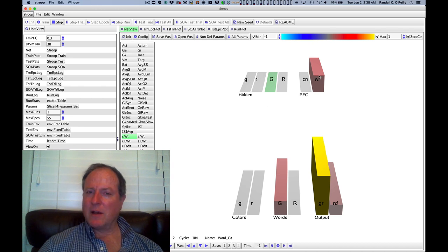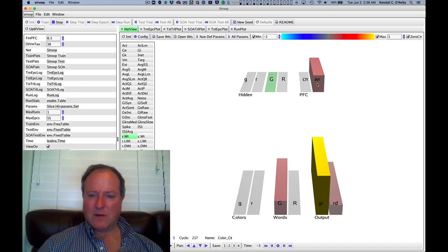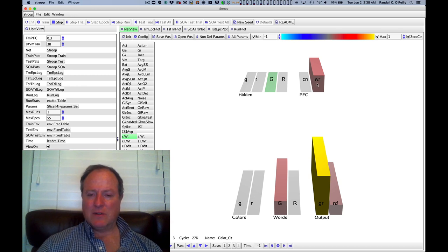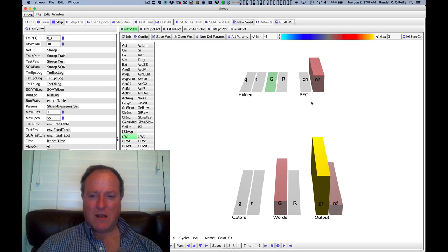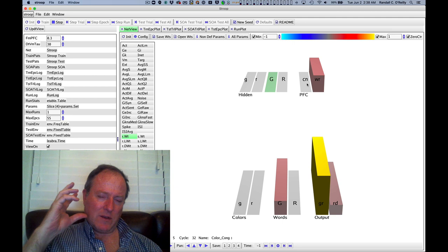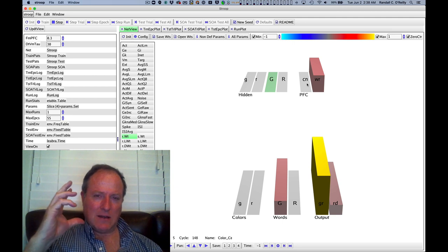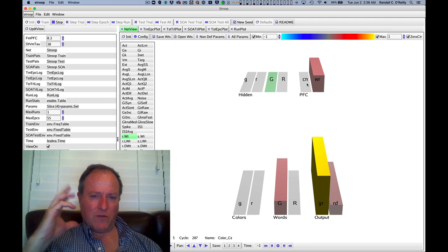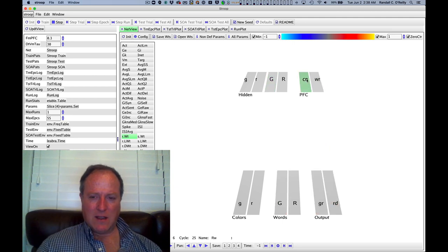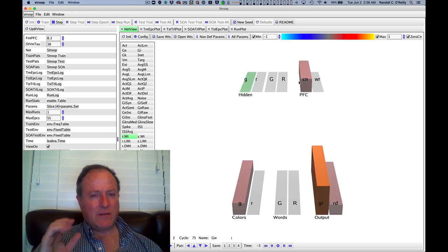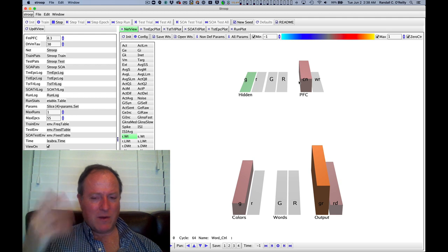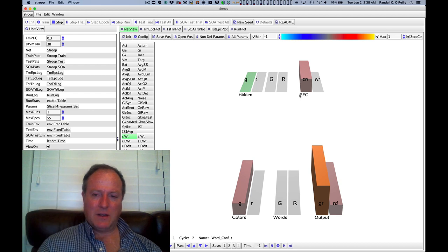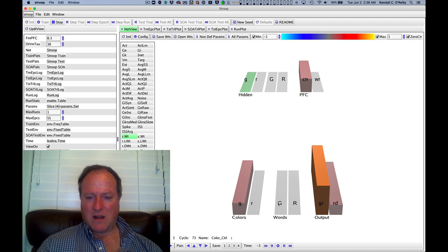It gets top-down input from the word reading context unit or task unit in prefrontal cortex. And this is really the contribution of the prefrontal cortex, to hold on with active maintenance, this idea that I should be reading words. And critically, there is another unit up here for naming colors. And so every time I'm naming colors, I think about, oh, I'm naming colors. I should pay attention to the color. And so that helps support processing in this color naming pathway.